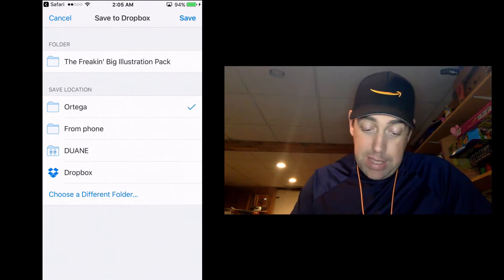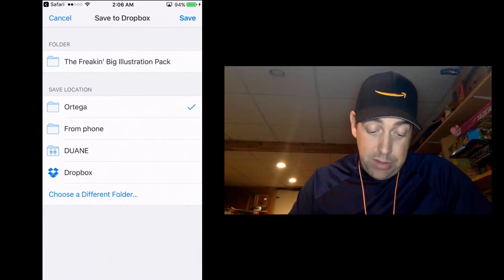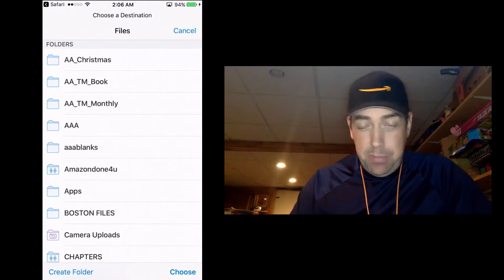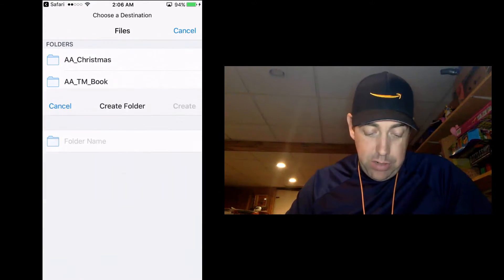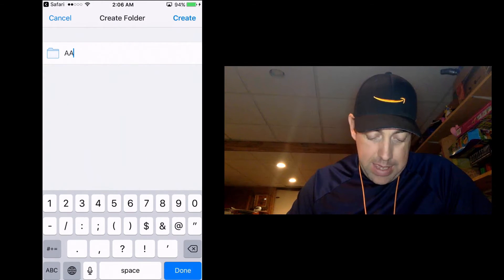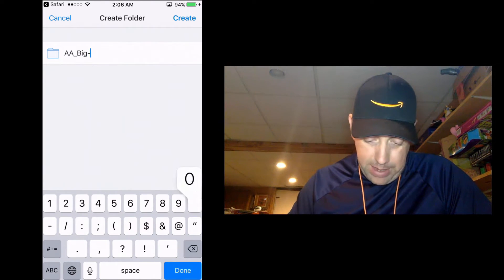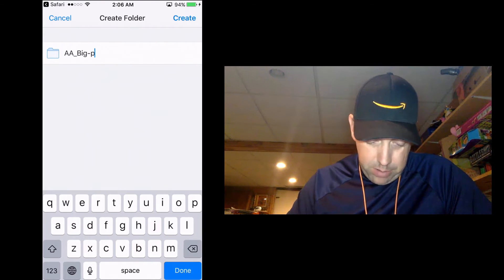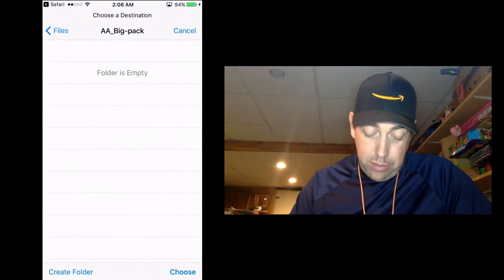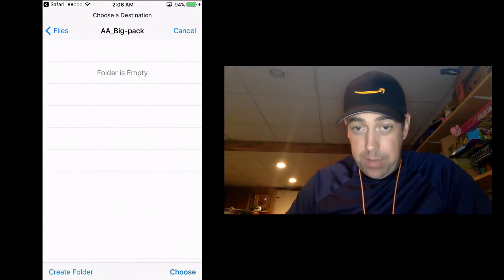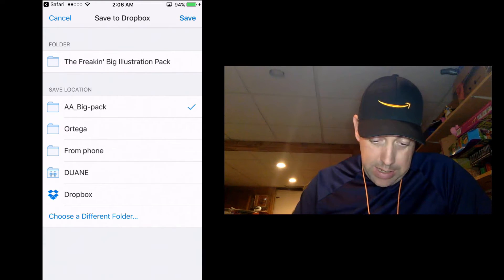So this is the folder — it's the big illustration pack that I purchased — and it's giving me different locations that I can save it to. I want to save it to a different folder, and you can see the ones I've put in before. Like I showed you before, I put in 'AA' so that it comes up at the top if you have a whole bunch of folders. So we're going to do a new one. We'll give it a folder name of 'AA' with an underscore — let's just call it 'big pack.' Create, and of course it's going to create it. Now it's already opening it here for me and we're just going to say choose.